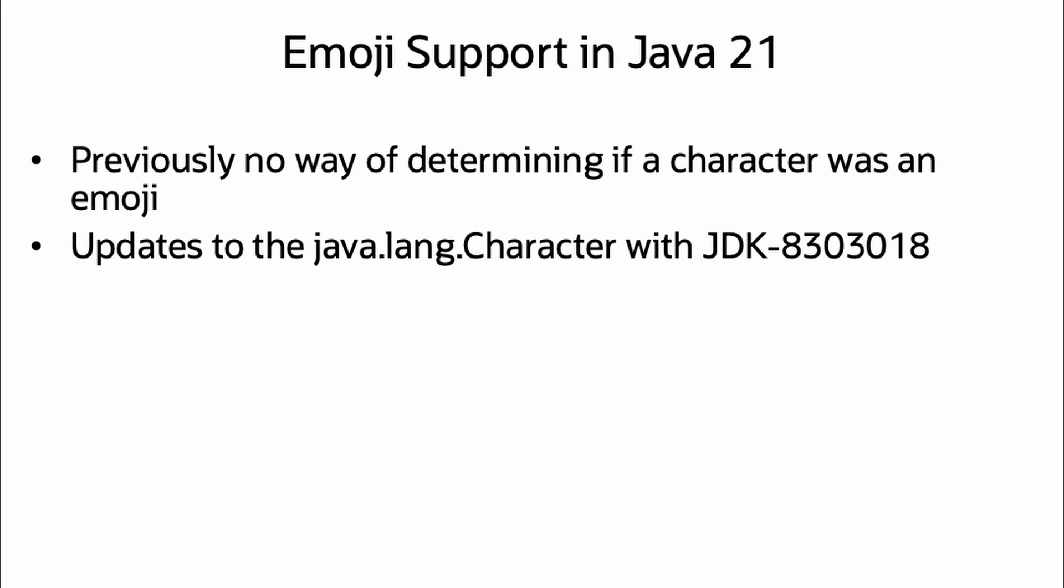This change addresses a gap in functionality as there wasn't a standard API for determining if a character was an emoji, even though the JDK had access to this information through the CLDR data included in the JDK. These changes were defined in the JBS issue JDK-8303018.